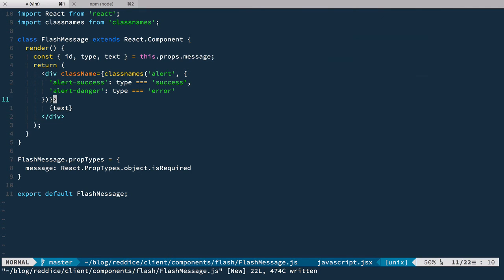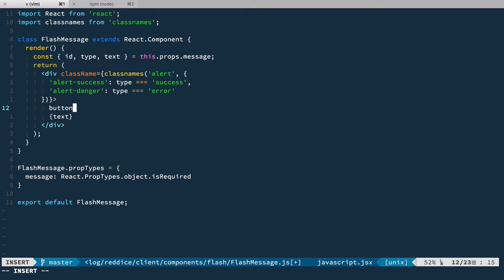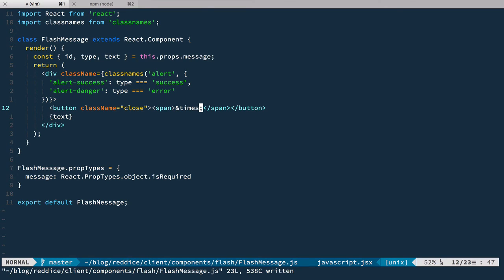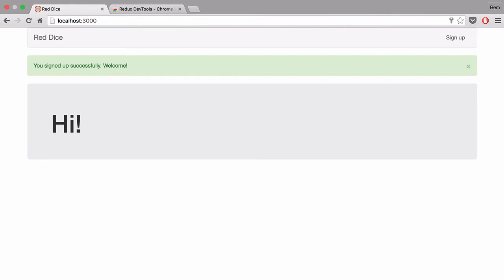But of course you want to have the ability to get rid of this flash message. So before our text let's add a button with class name of close — that's the bootstrap styling — and inside of it we'll have a span with the times symbol.